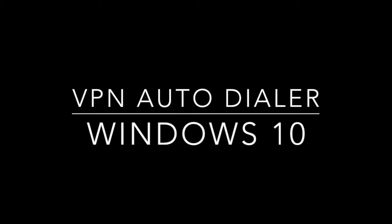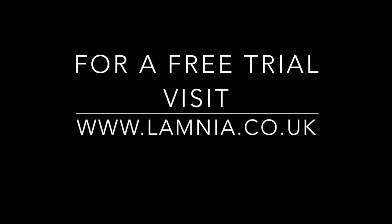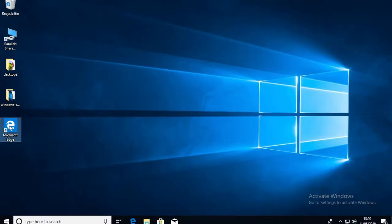Hi there, the easiest way to set up on Windows or Windows 10 is to use an auto-dialer. This dialer only works with Lamnia. However, if you'd like a free trial of Lamnia VPN for the easiest way to connect, use the link in the description below or click lamnia.co.uk.